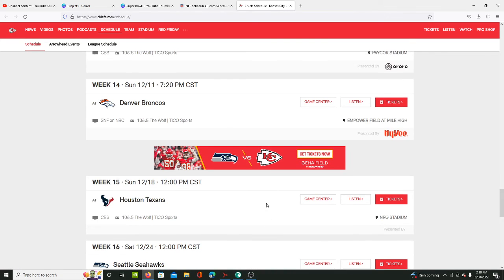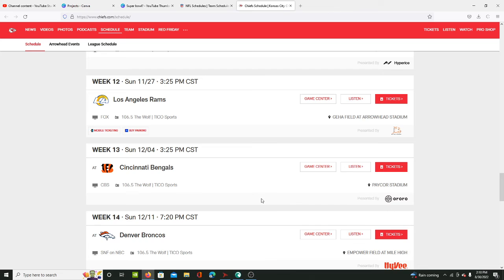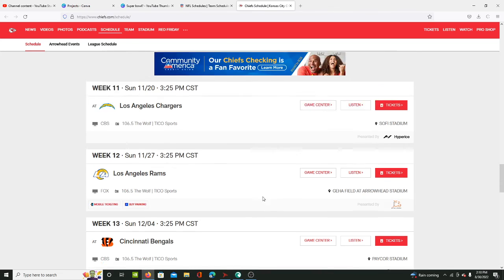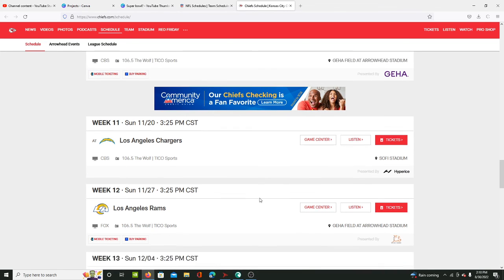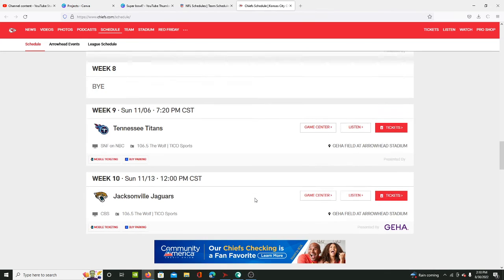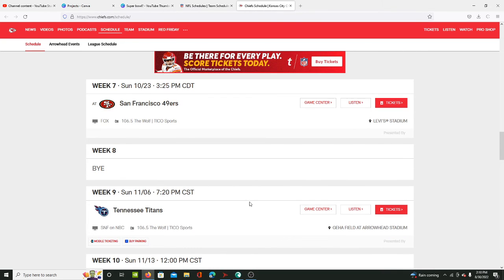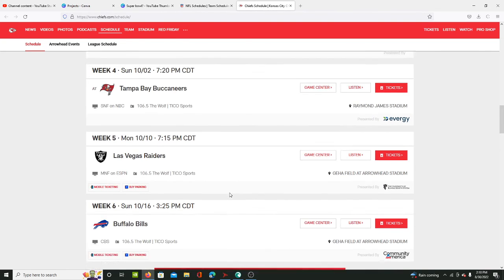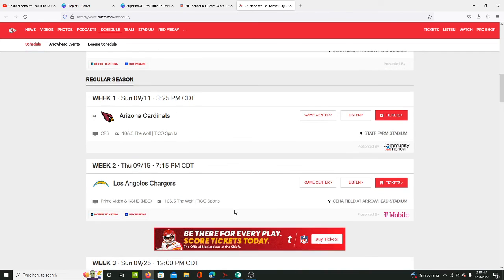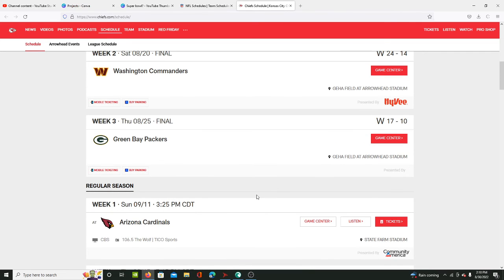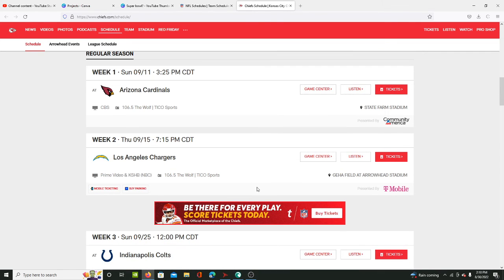Especially seeing the Broncos, the Raiders, and the Chargers twice a year, which is very difficult. Then they see the Rams, the Bengals, the 49ers, the Bills, the Buccaneers, the Colts - it's just really bad for them.